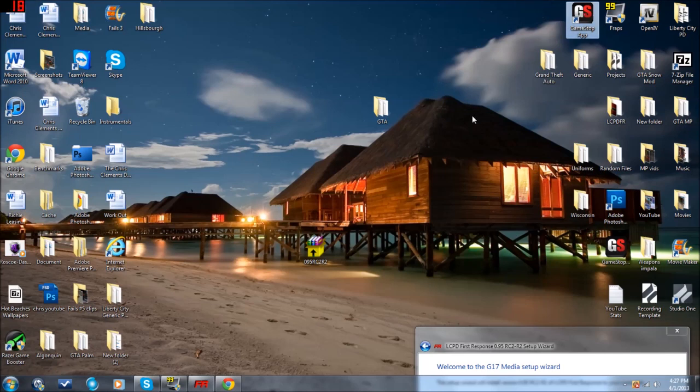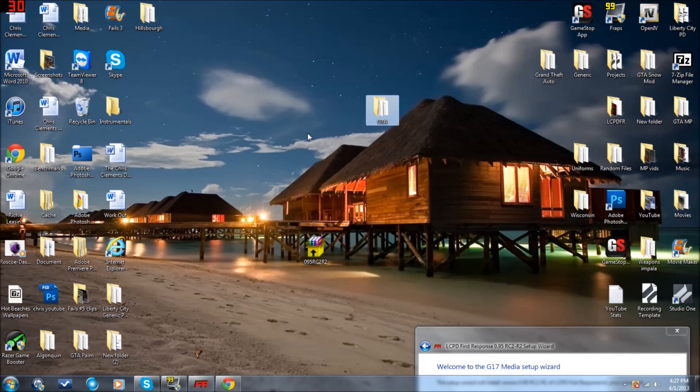Once you've installed Grand Theft Auto 4, I like to move the folder to the desktop, which I've done right here with this GTA folder. You don't have to do that. I just do it because it makes it easier for me. If you want to leave it under the Rockstar Games folder for your computer, that's perfectly fine. It will work just the same.